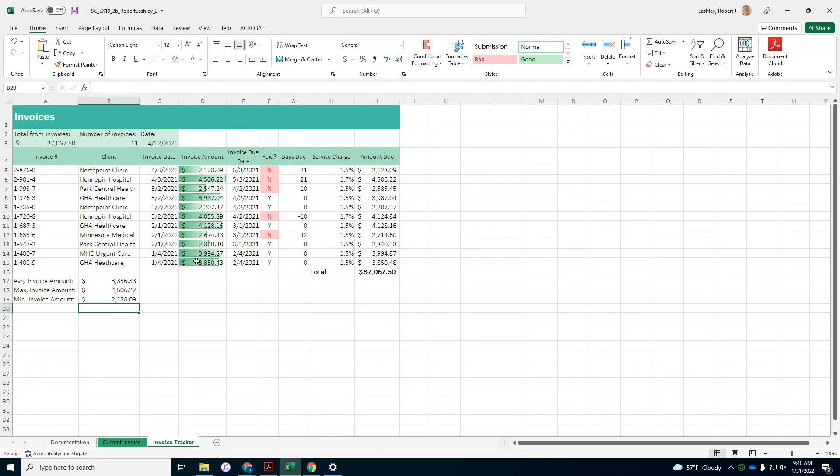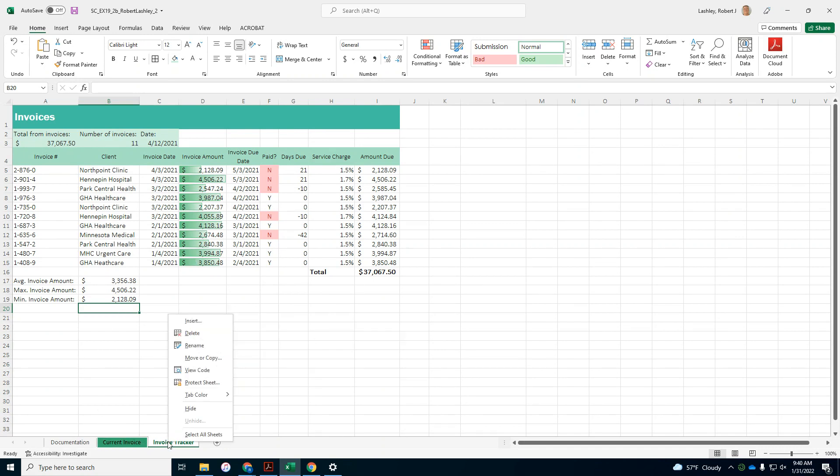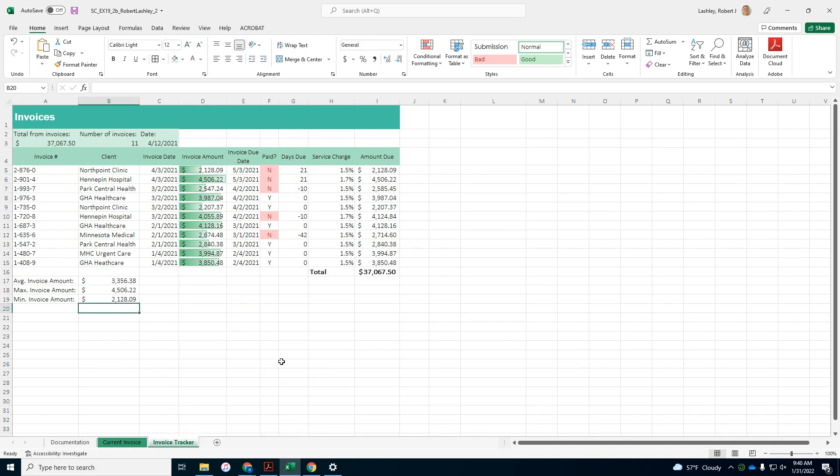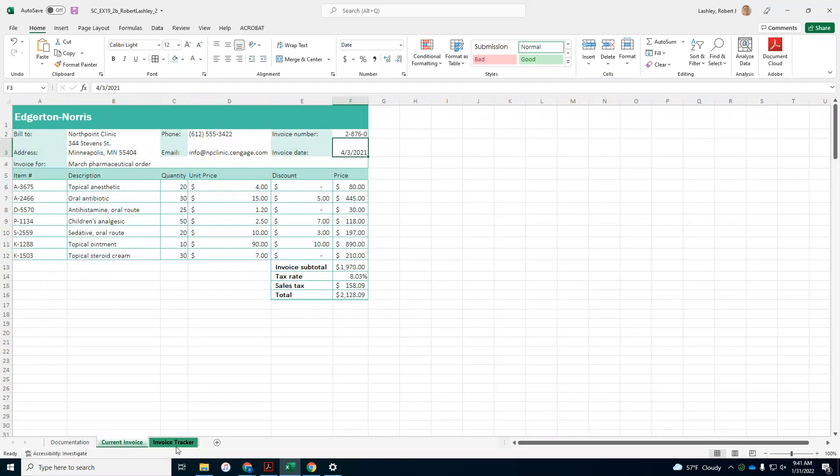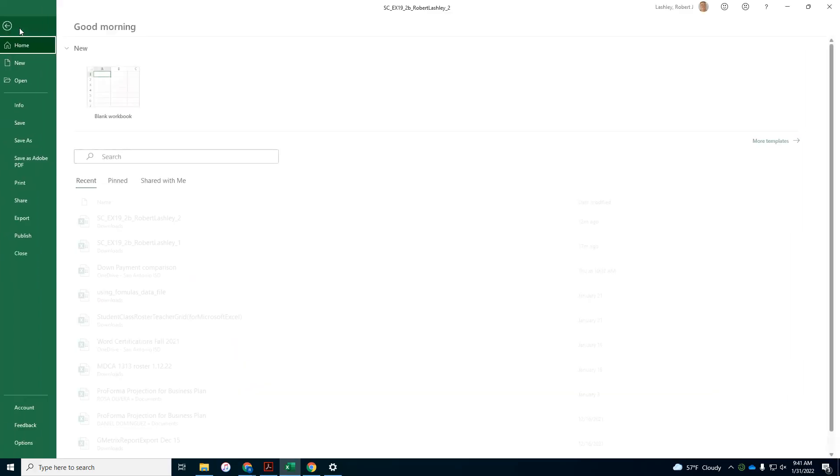And then it says, check the spelling in the workbook to identify and correct any errors. Change the tab color of invoice tracker to green accent 3. So invoice tracker, green accent 3. Let's see here, your worksheet should look like the final figures on the following pages. Let me look at the pages, but you should be done now. Current invoice, invoice tracker, make sure you save it, and then upload it.